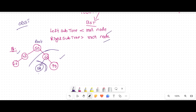Now, what is an Optimal Binary Search Tree? The main objective is that we should construct a binary search tree in an optimal way. We have to construct the binary search tree optimally — what does that mean?